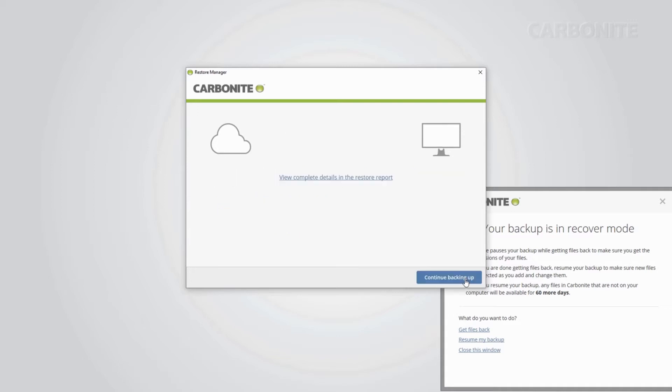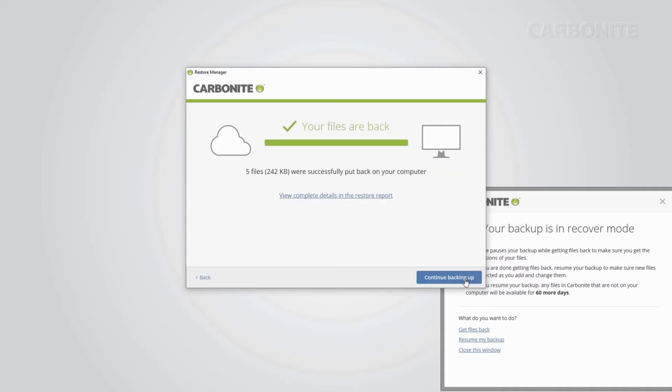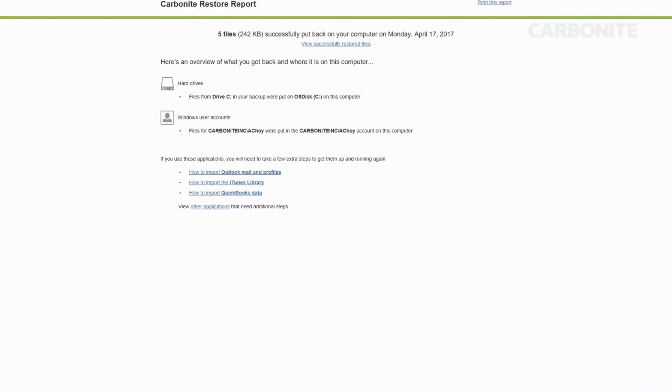On this next screen, you'll get a rundown of the number of files restored and their size. For a detailed look at the restore or for information on any errors encountered, click the link to open a restore report. Once you've confirmed the files you want restored are on your computer, feel free to click continue backing up.